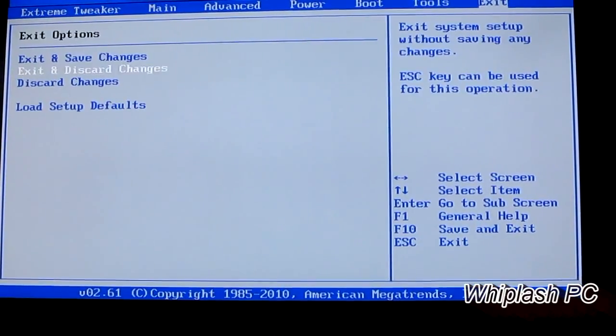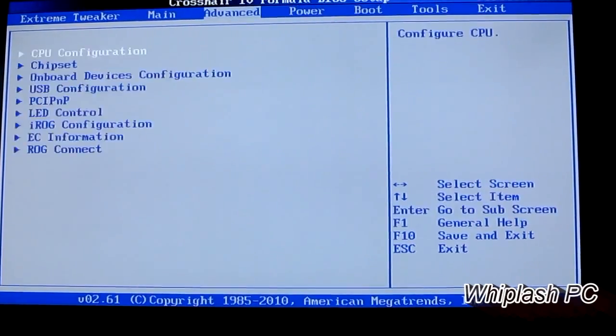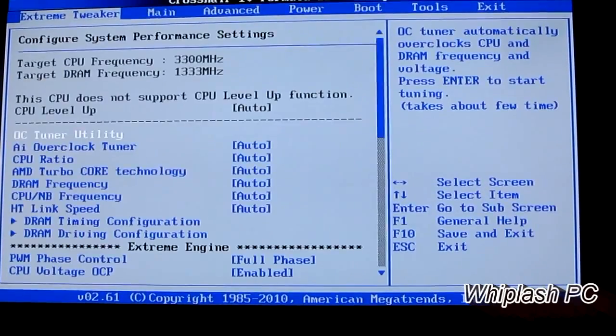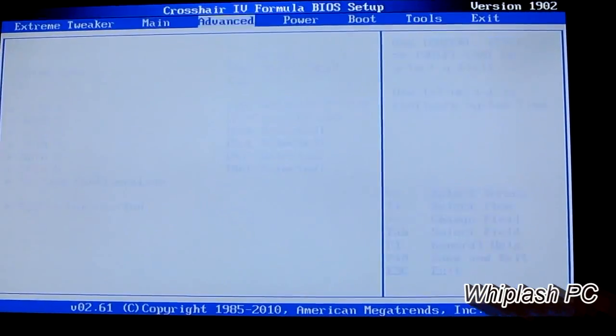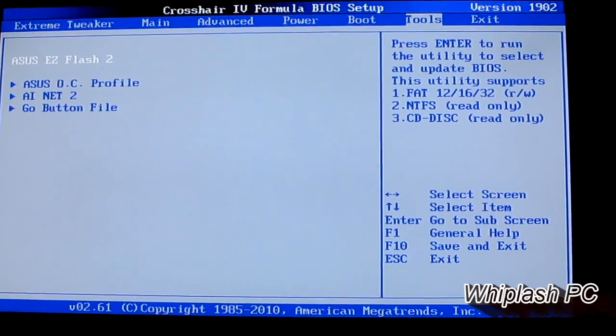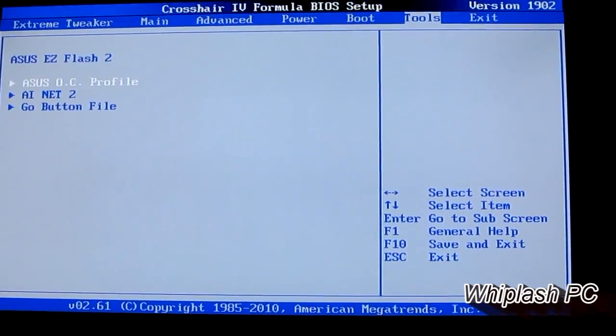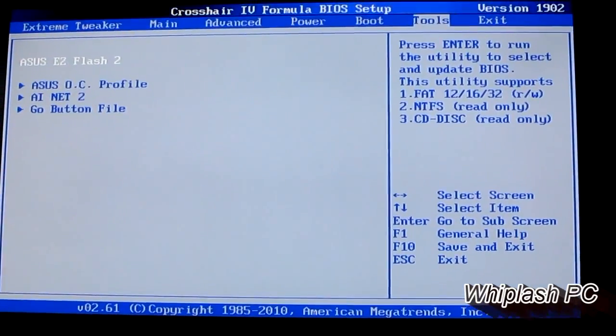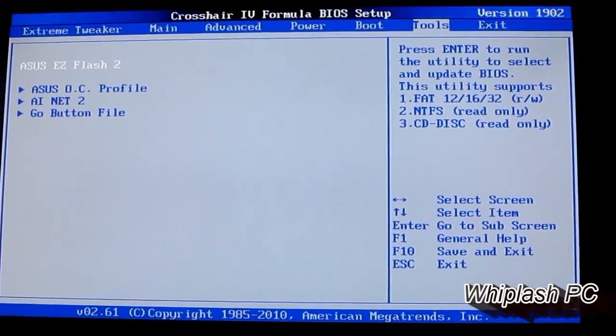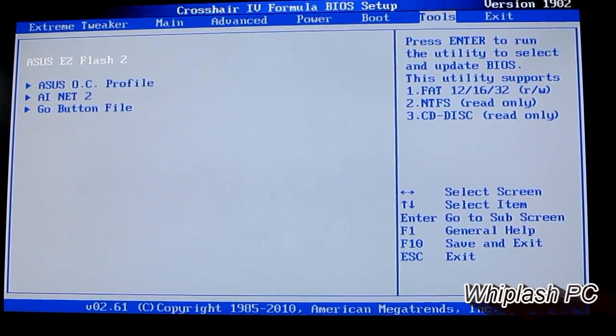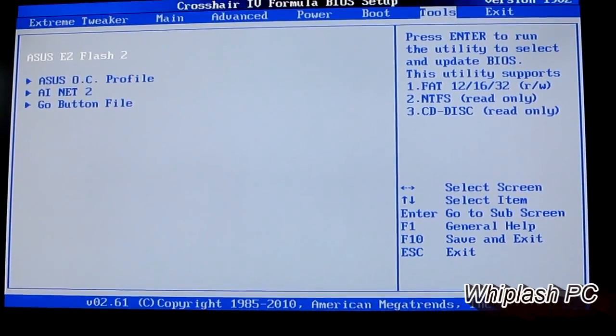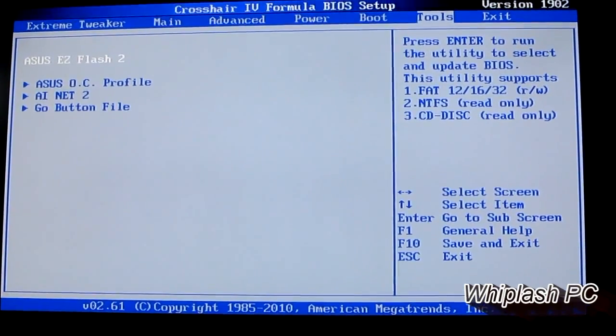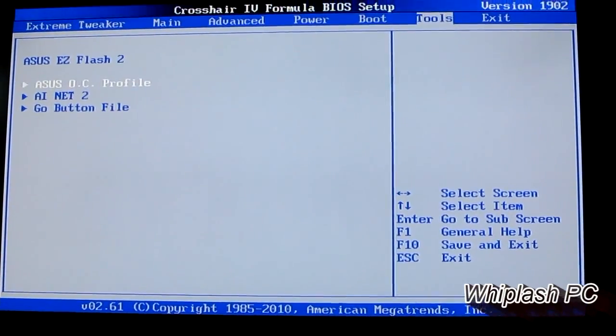After you're all said and done, you hit exit and save, your changes will be made, and you're good to go. Thanks for viewing this video. I hope this helped. If you had any questions on how to use Easy Flash, it actually is very easy. You just need a burned CD or a USB stick to put it on. Thanks for viewing again, and be sure to check out my other videos.